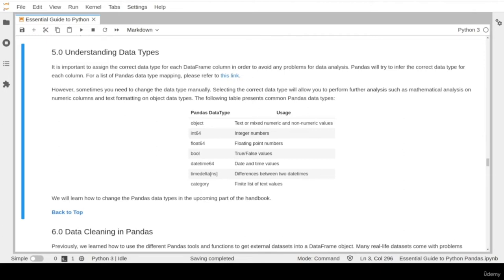In the last lesson, we will learn how to perform some common data cleaning tasks. Please stay tuned.